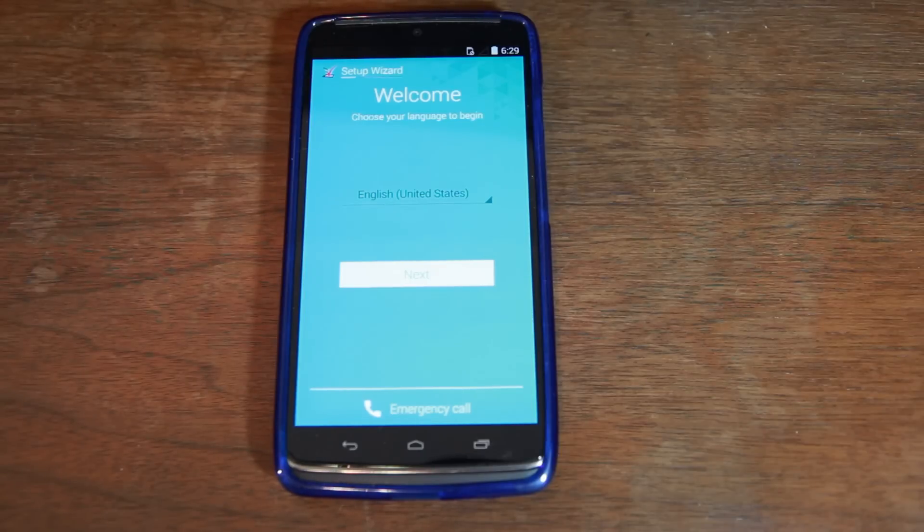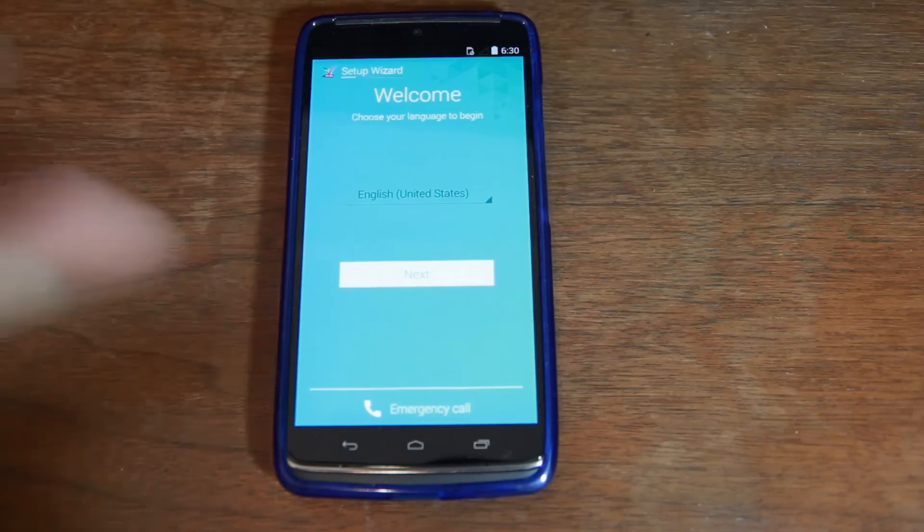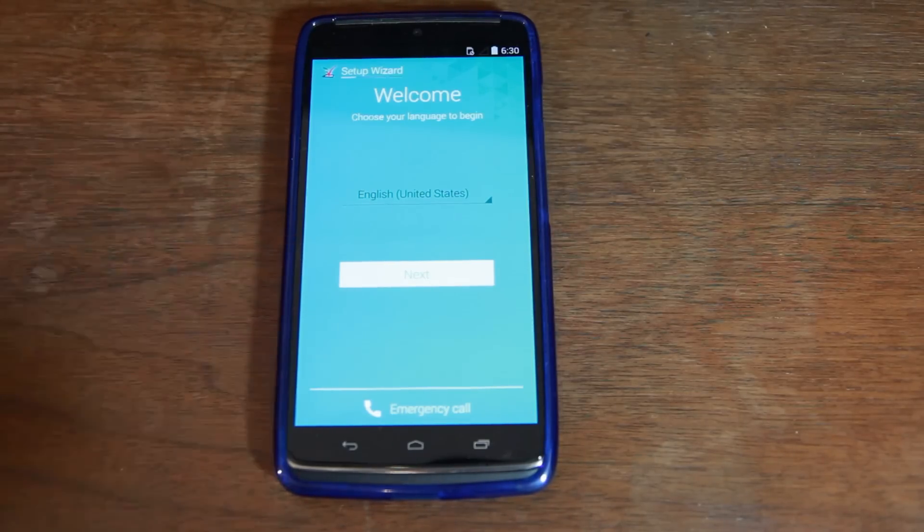So, I hope you guys liked this video. Please stay tuned for more videos on the Droid Turbo as development happens, and we'll catch you guys in the next one. Root Junkie out.